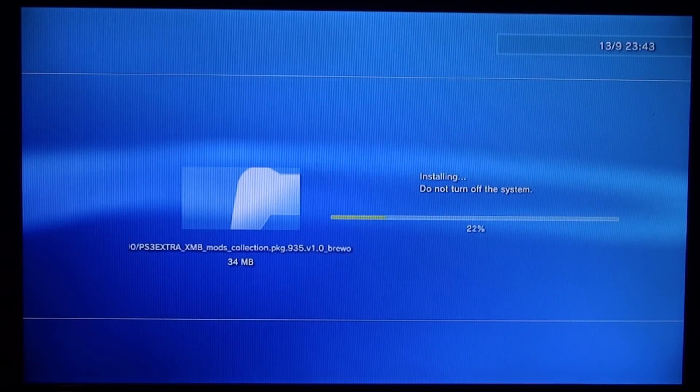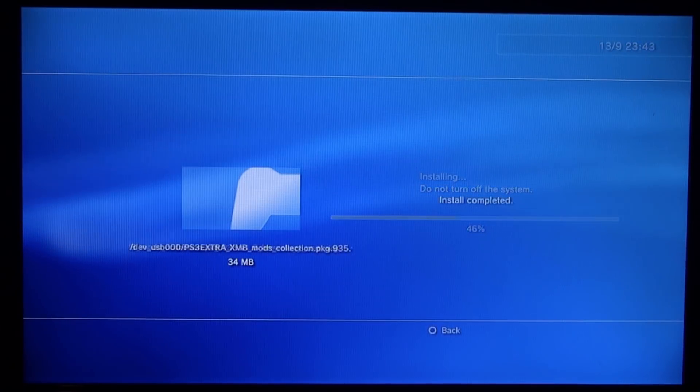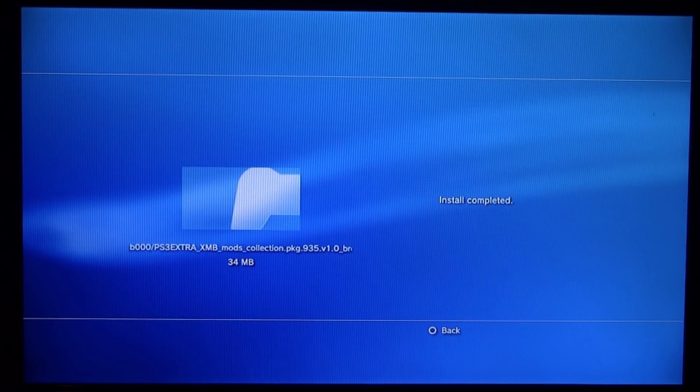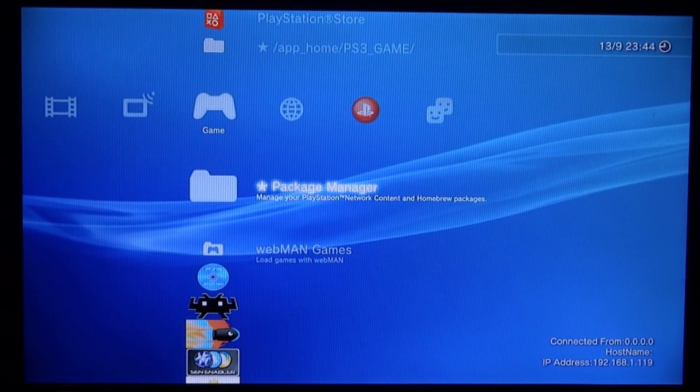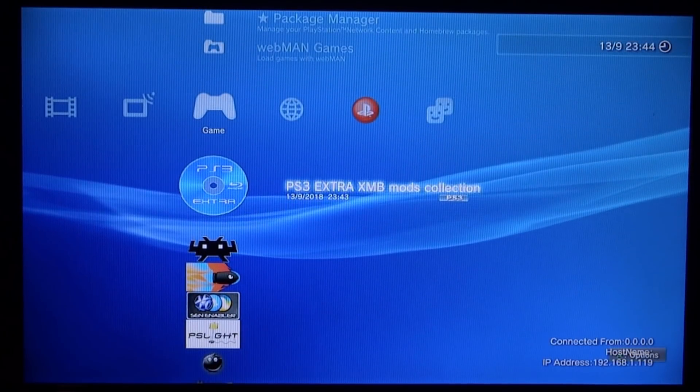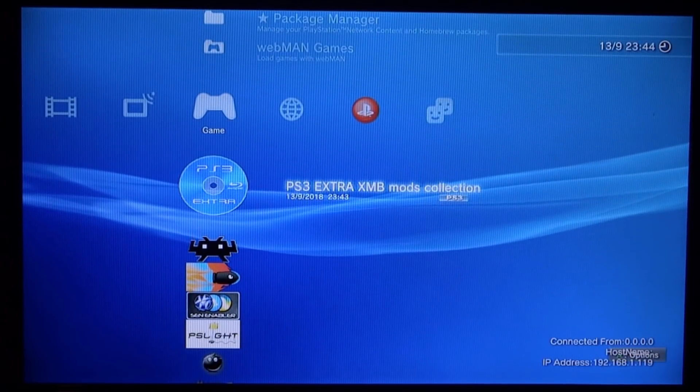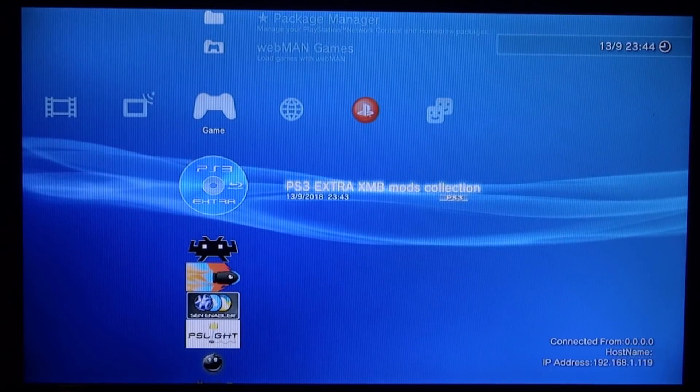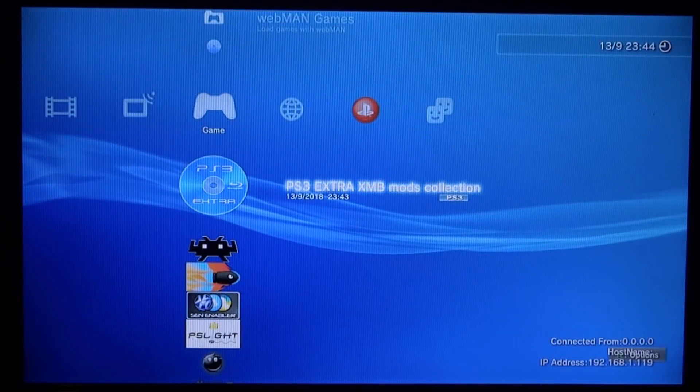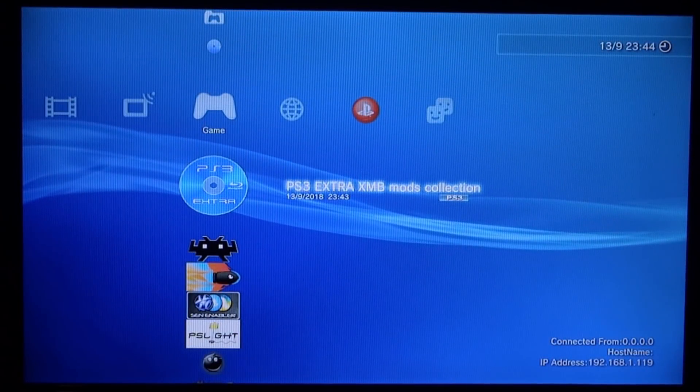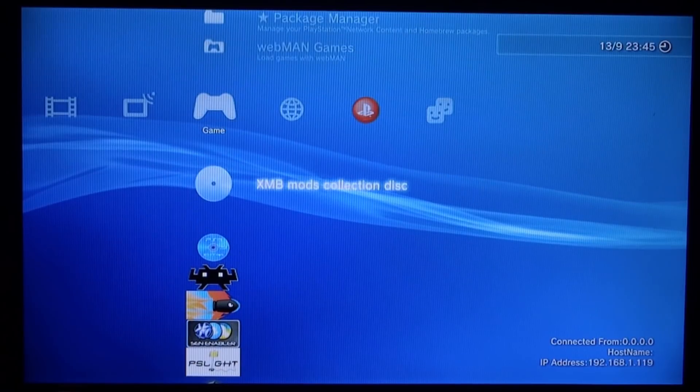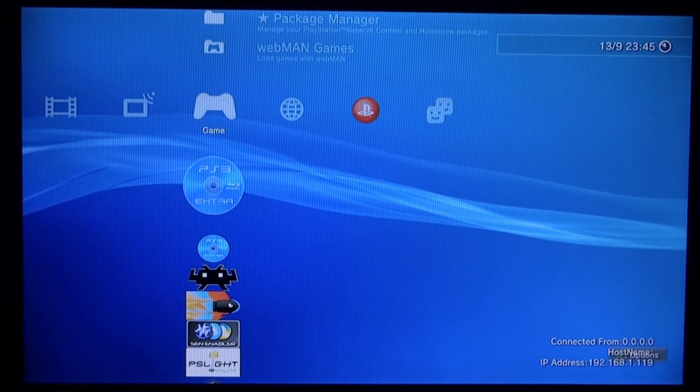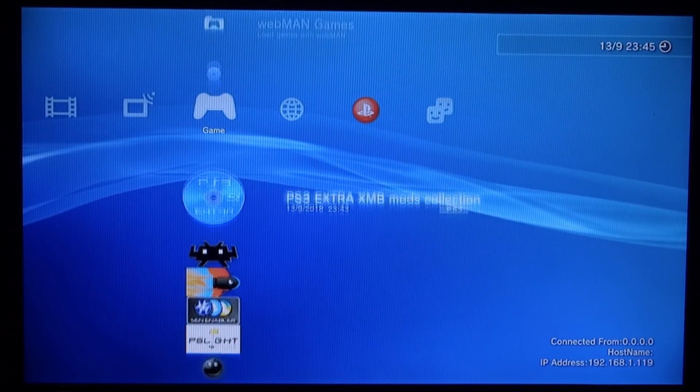It was this one right here, PS3 Extra underscore XMB Mods. Press X and it's just going to install quickly. It should say install complete. You can just press circle to go back. This is what it's going to look like - just like a picture of a disc. Just press X on it and it's going to start up.